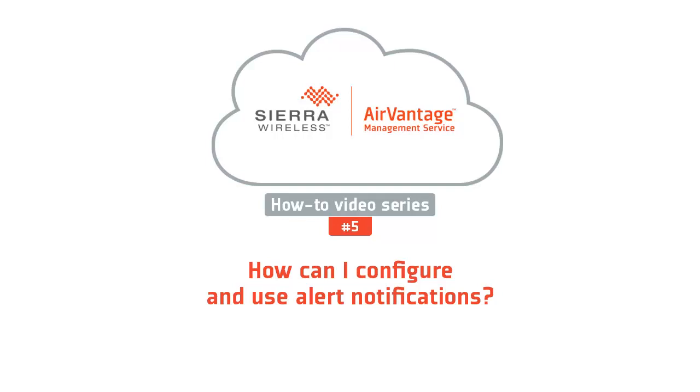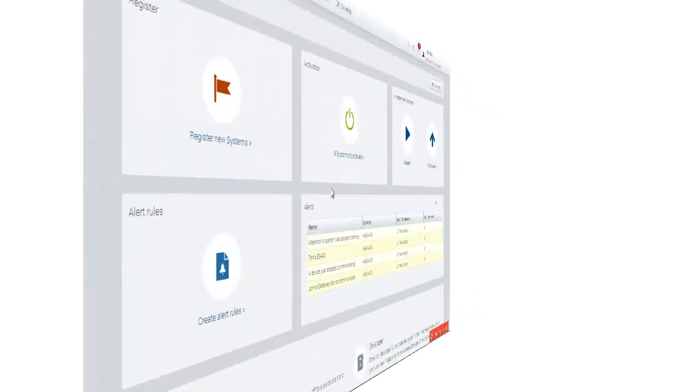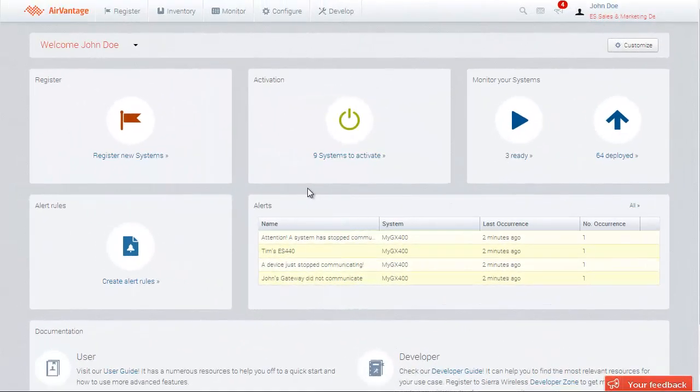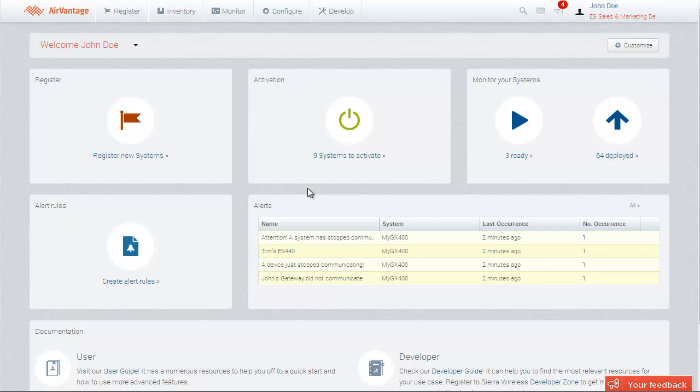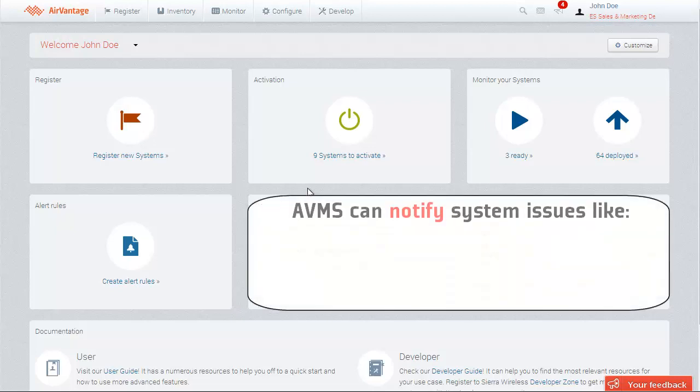Hello and welcome to this video tutorial on how to create and use alerts on AirVantage Management Service. We have seen in the previous tutorials how to monitor the health of your devices on AirVantage. AirVantage can also notify you when there is an issue with your systems.